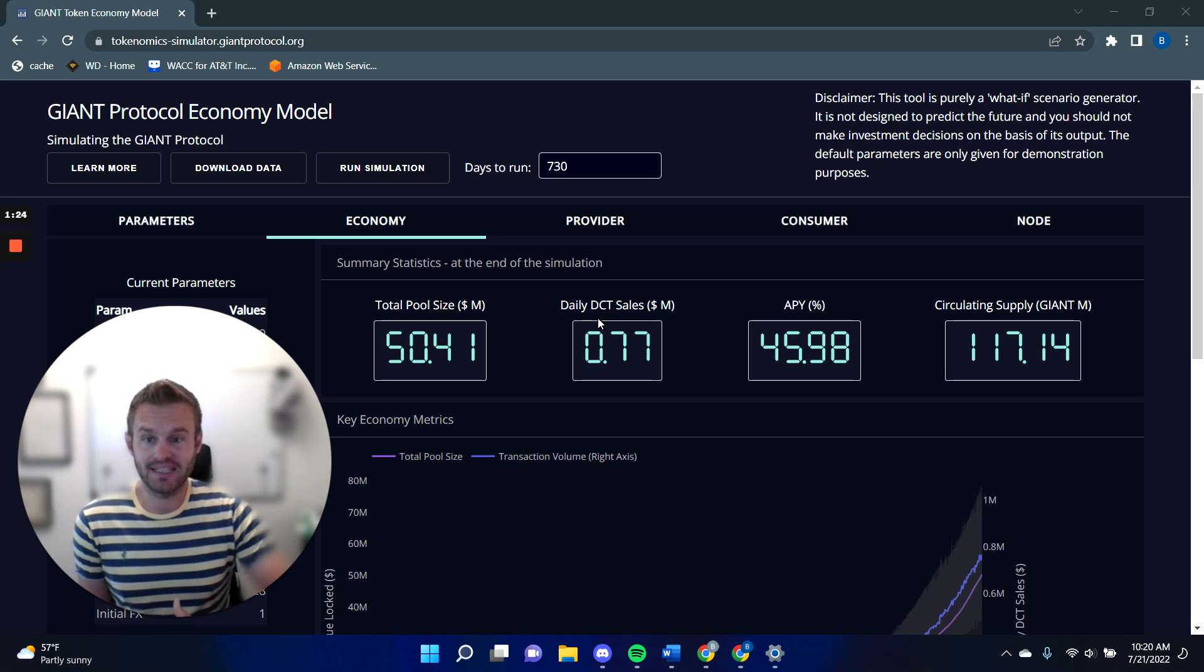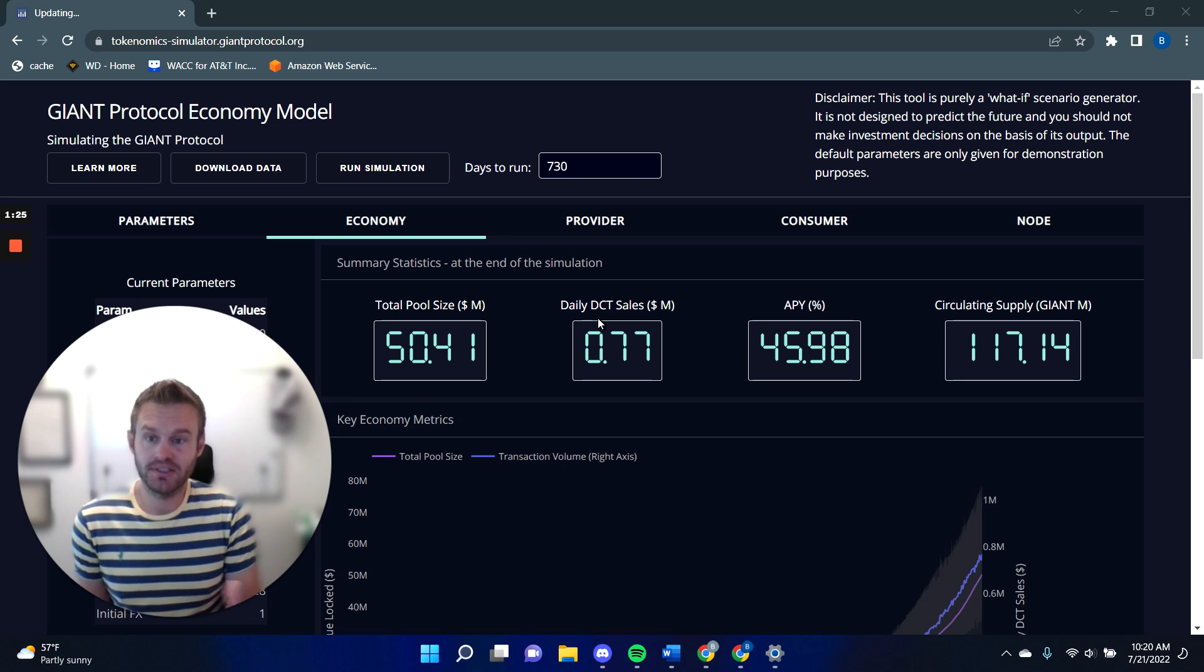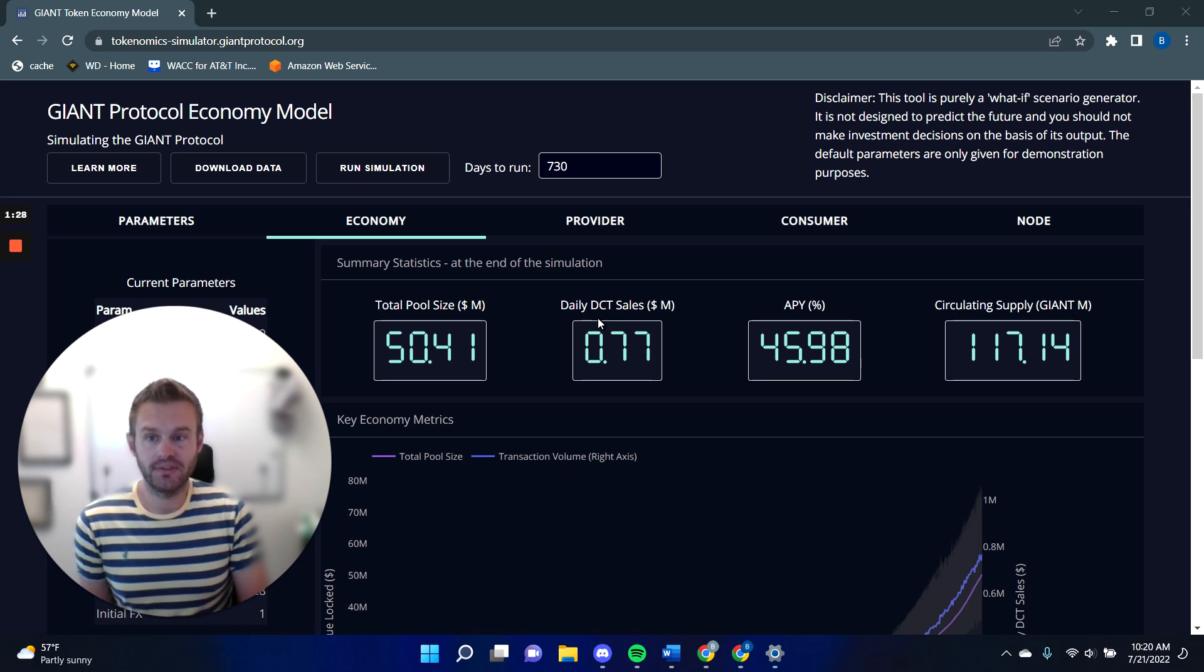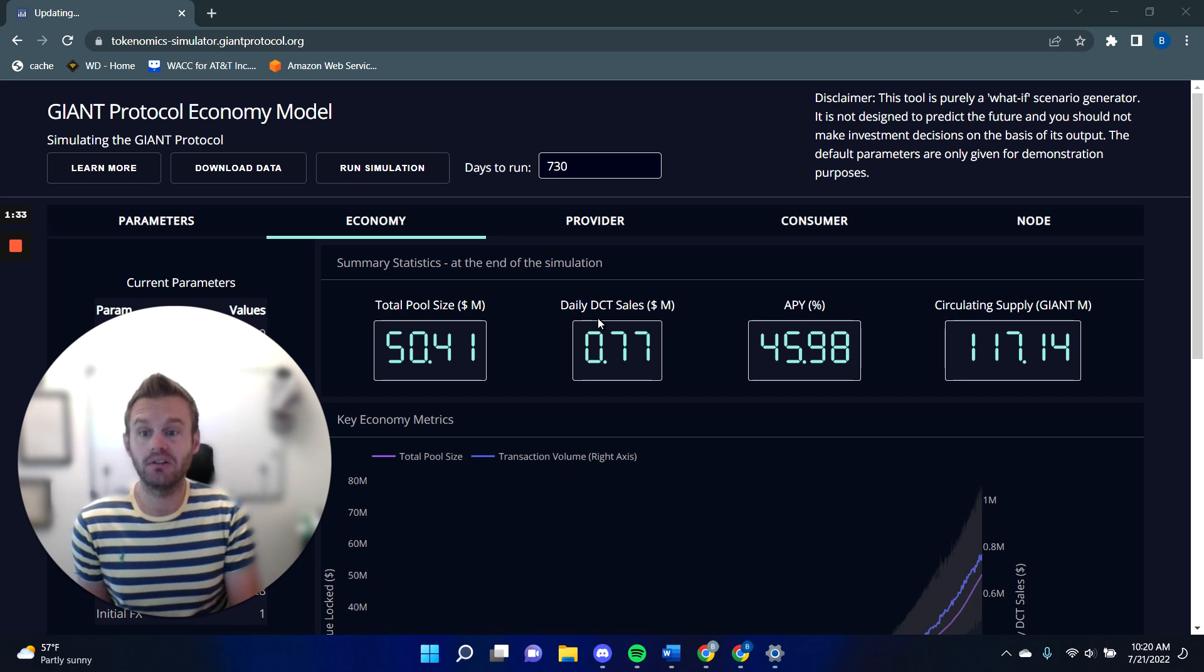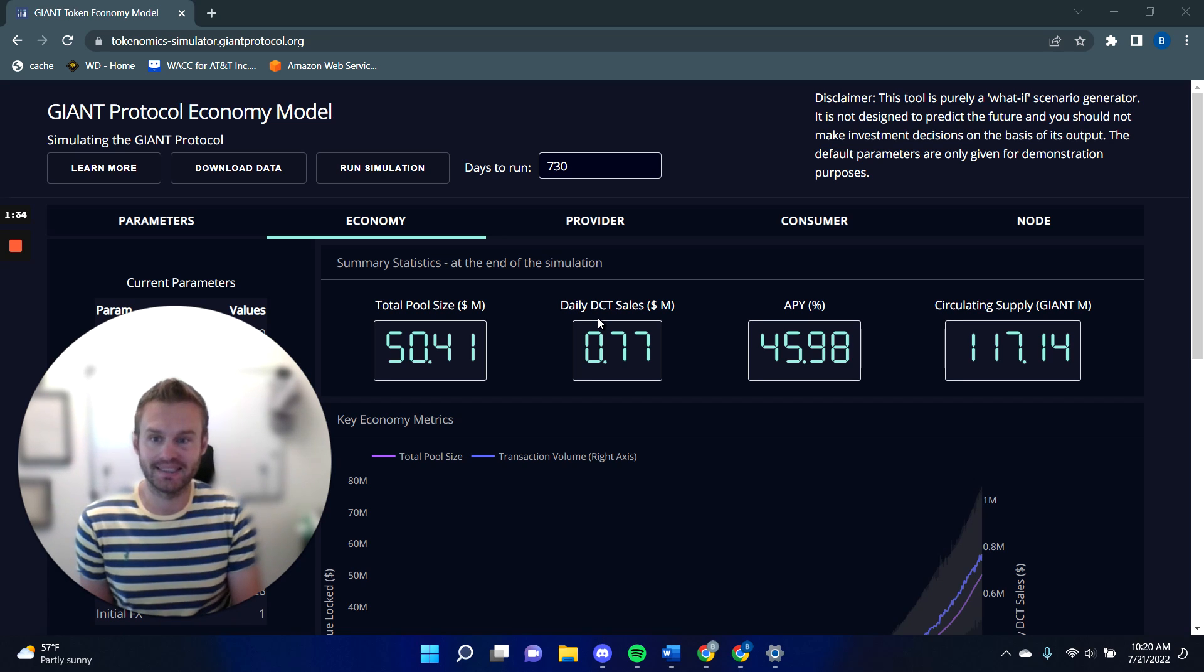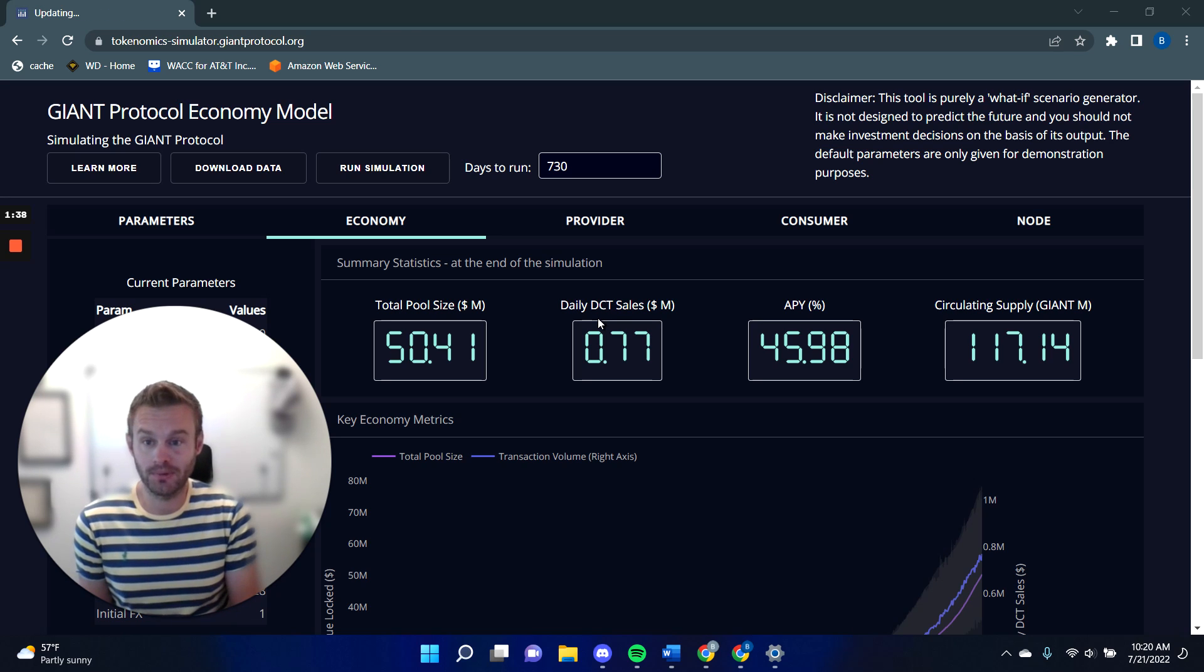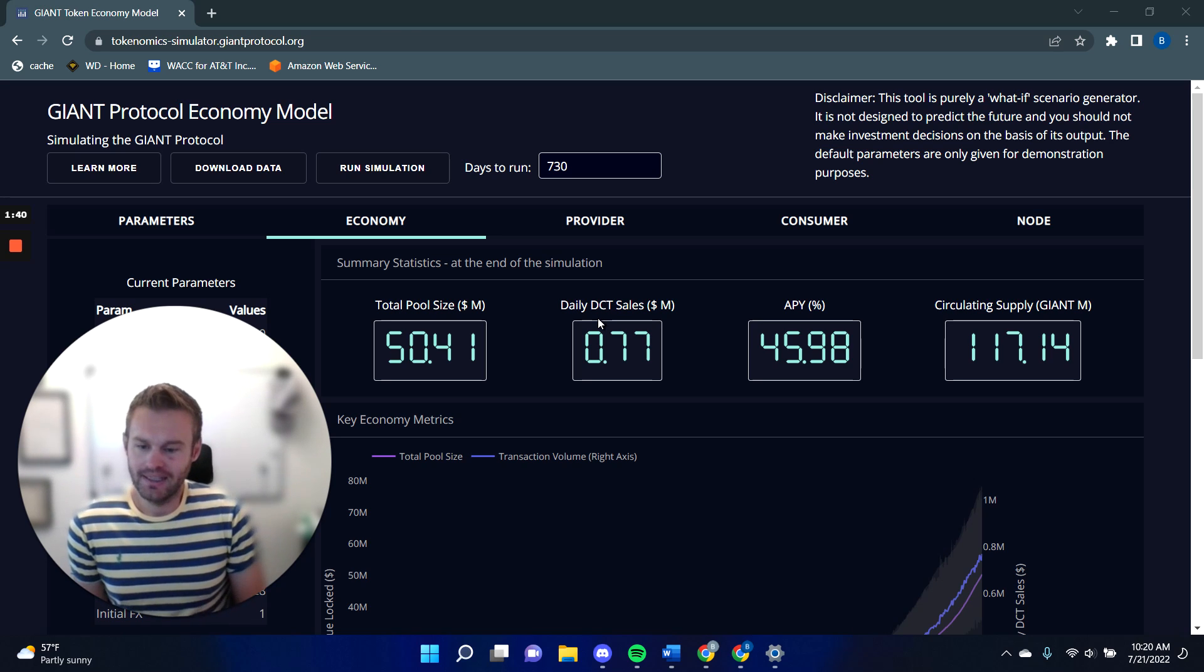The protocol also guarantees delivery of that bandwidth, that data. The way it does that is either by holding any funds that you use to pay for it in escrow, or if the staking pool is large enough, then the staking pool itself will back that data. What that means is that consumers can have confidence that they'll receive the service they've promised or get their money back.